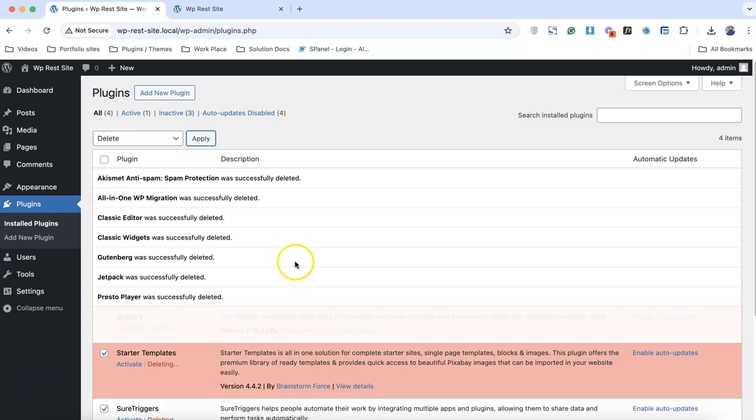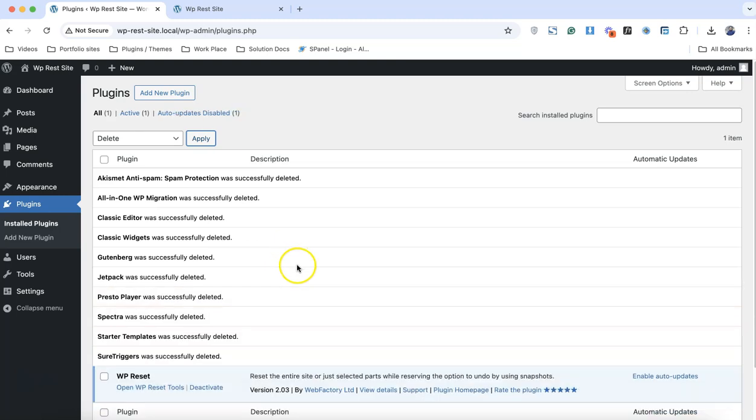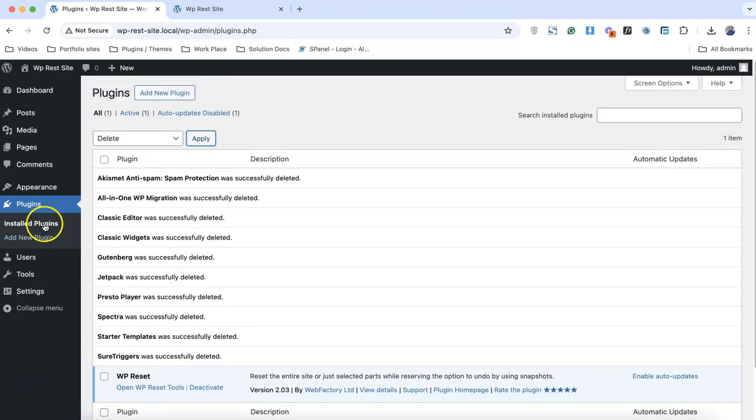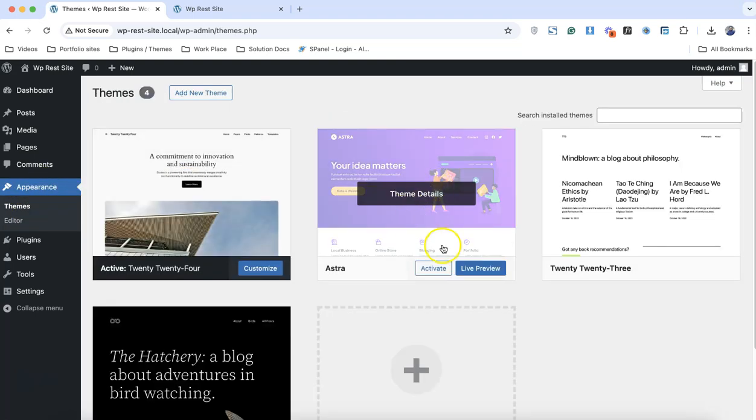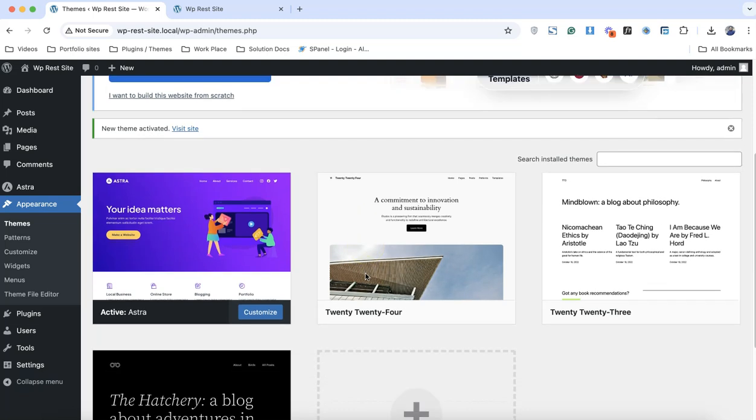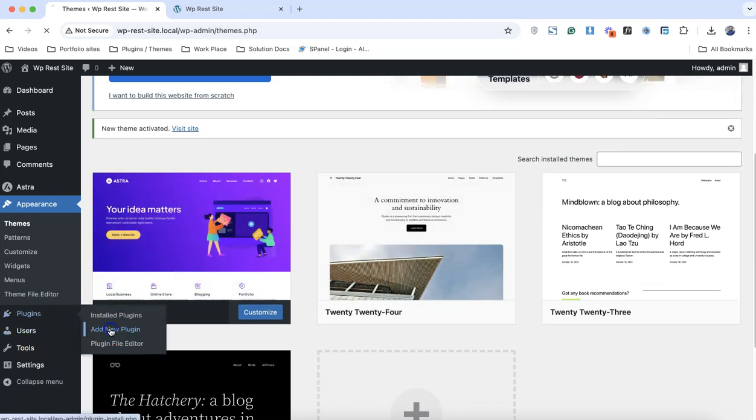Everything is gone. What we need to do is simply click on new theme and we need to activate our Astra theme. We have our Astra theme activated. I will simply click on add new plugin.